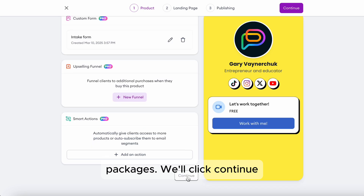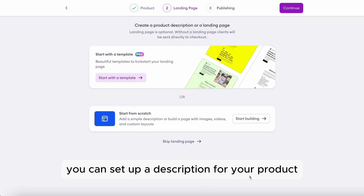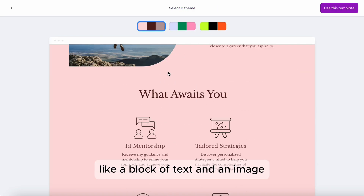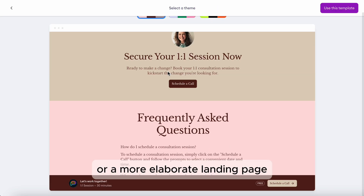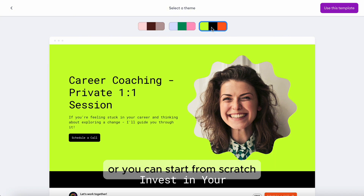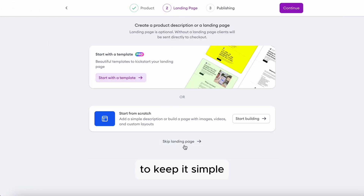We'll click Continue. On this page, you can set up a description for your product — it can be something really simple like a block of text and an image, or a more elaborate landing page. There are templates you can pick and edit, or you can start from scratch. We'll skip the description in this video to keep it simple.